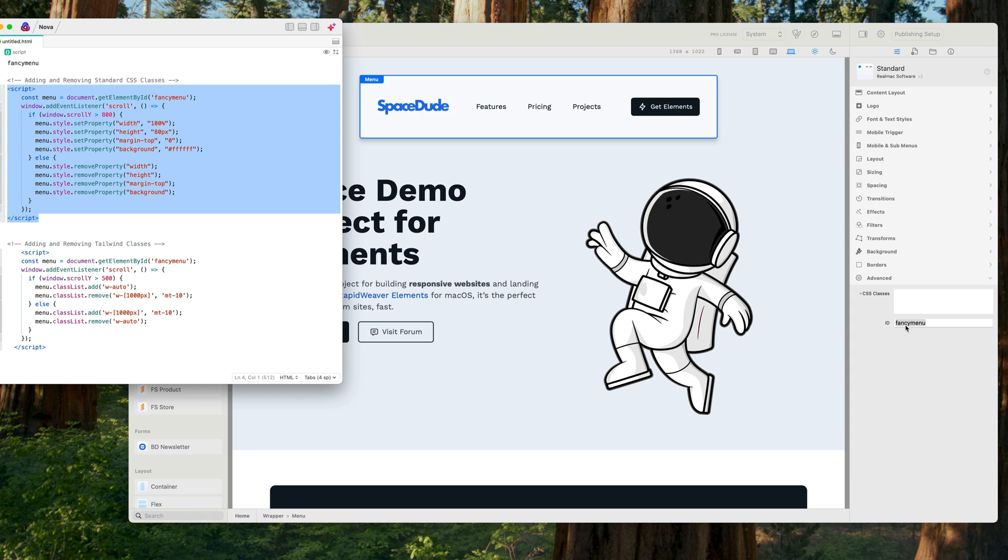So the ID I set here should be the same as the name here, so when we get element by ID, that's what you want to name.